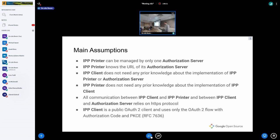All communication between the IPP client and IPP printer, and between the IPP client and authorization server, must be done via HTTPS. This is required by OAuth because we are sending the access token, which is a secret. The IPP client must be able to verify the IPP printer's and authorization server's certificates.